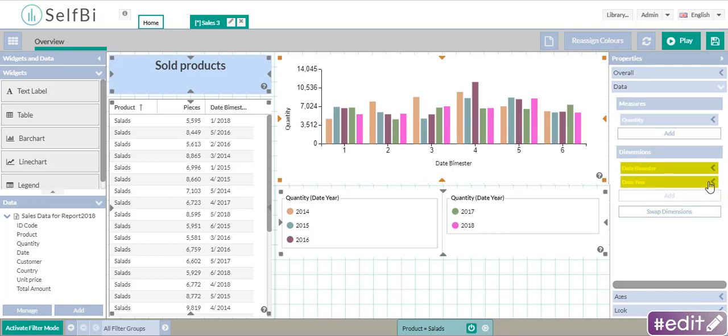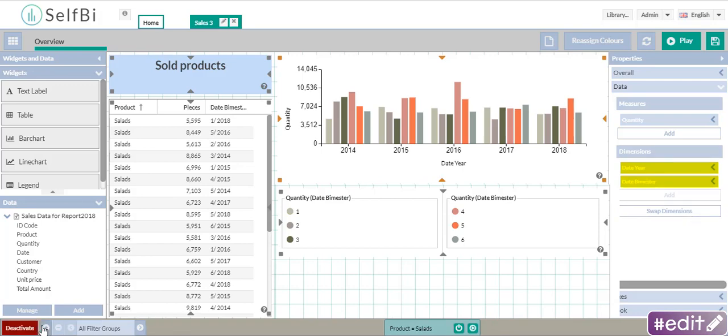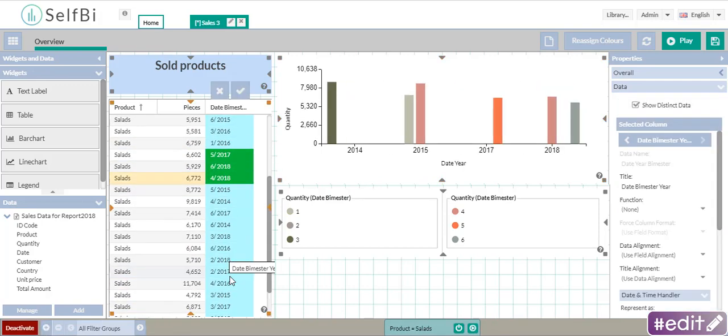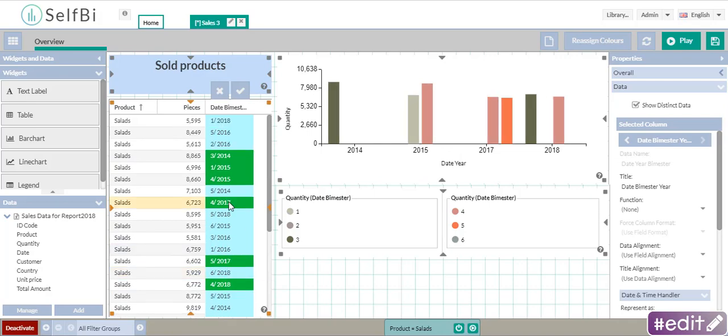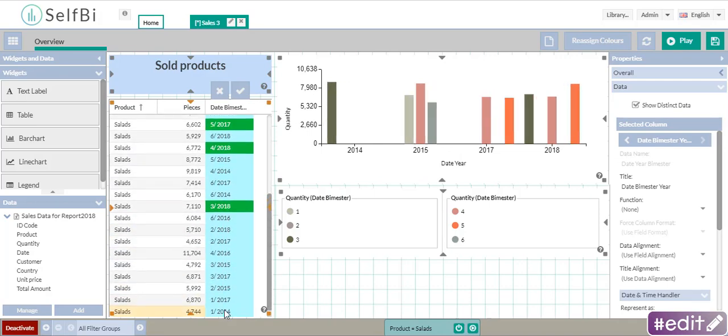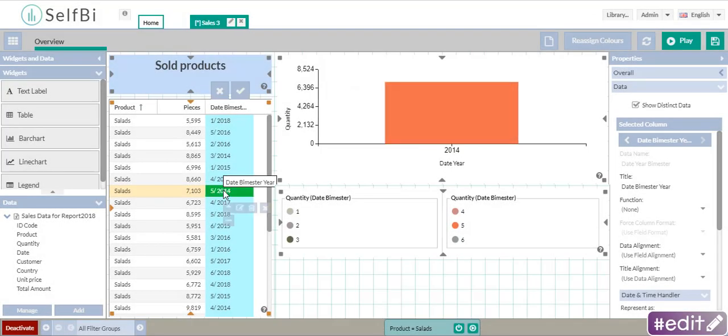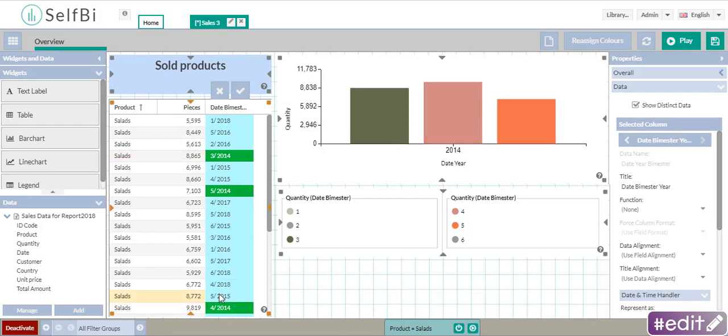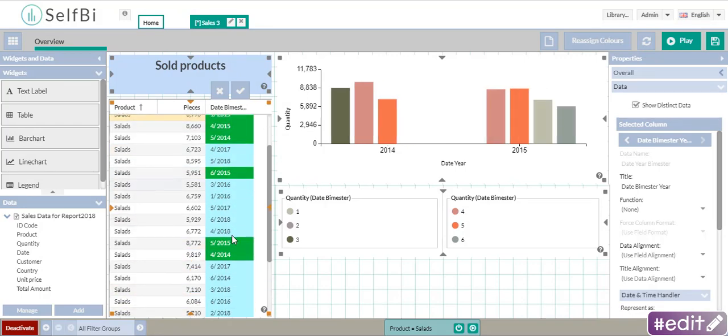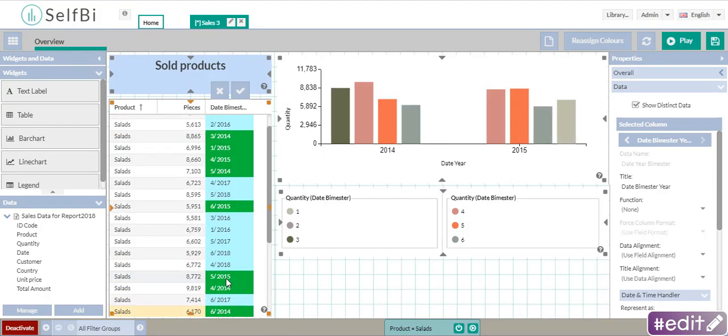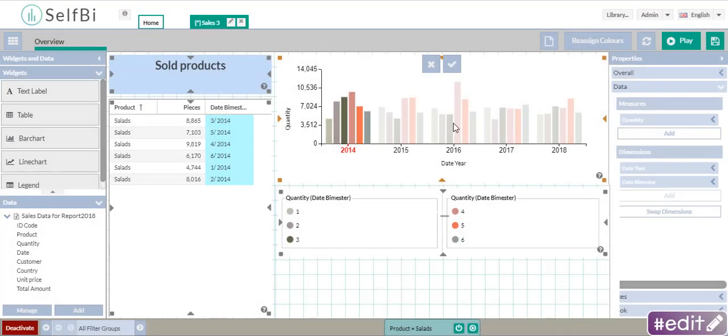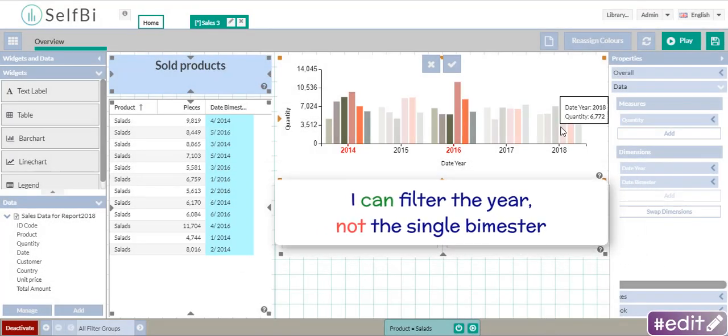Obviously, now you can swap the dimension to see the years split into semesters. And also filter data you need to see only certain bimesters of any year. For example, now I want to see only four bimesters of 2014 and 2015. Here they are. And always remember that if in the bar chart there are two dimensions, you can filter only the first one.